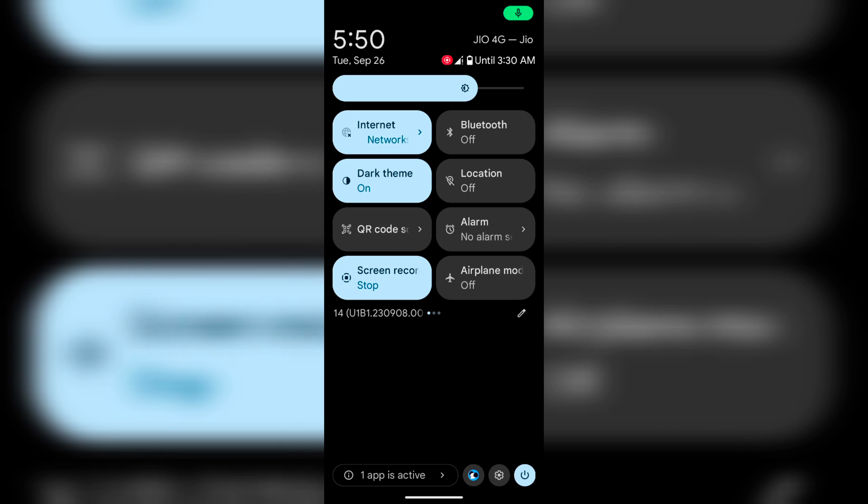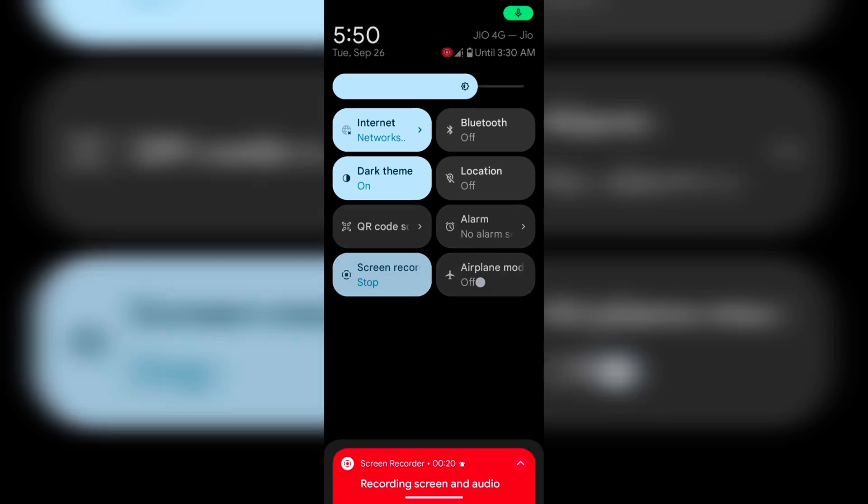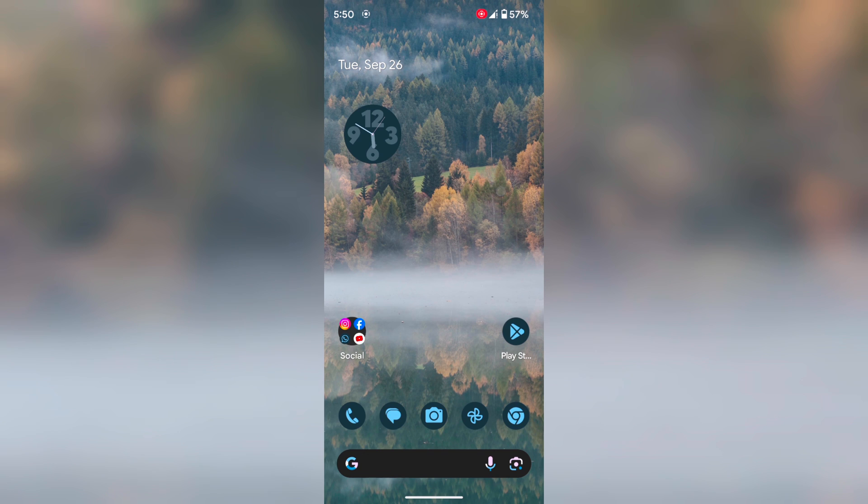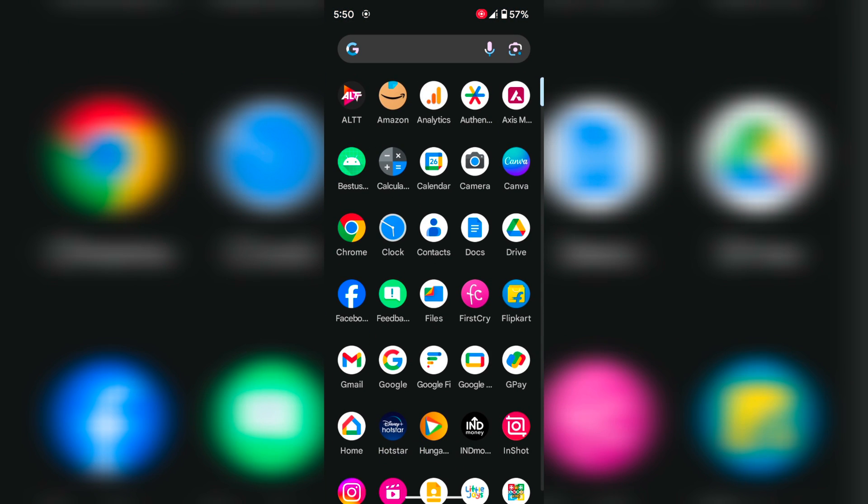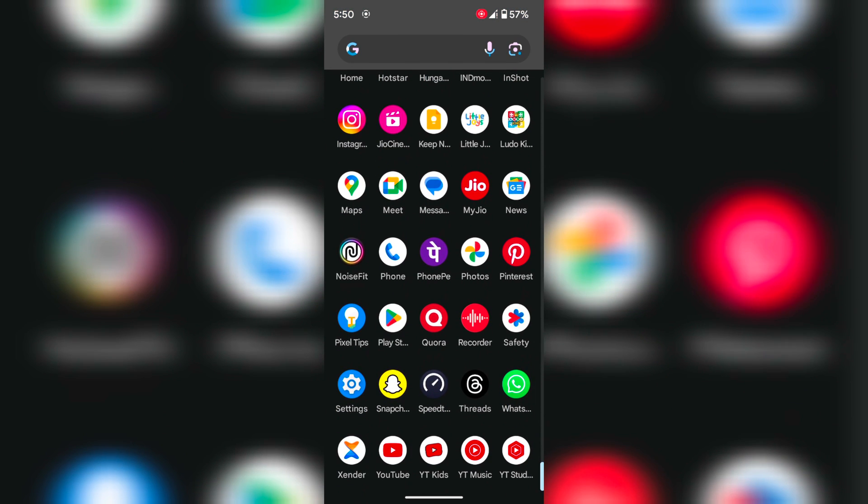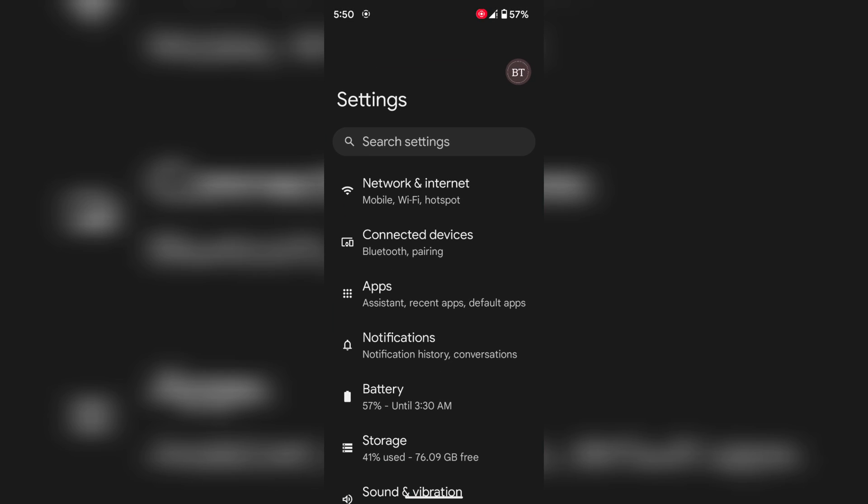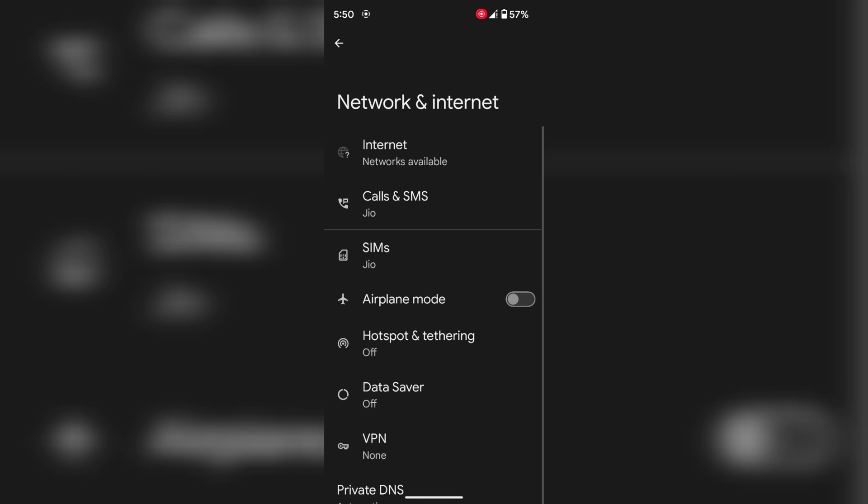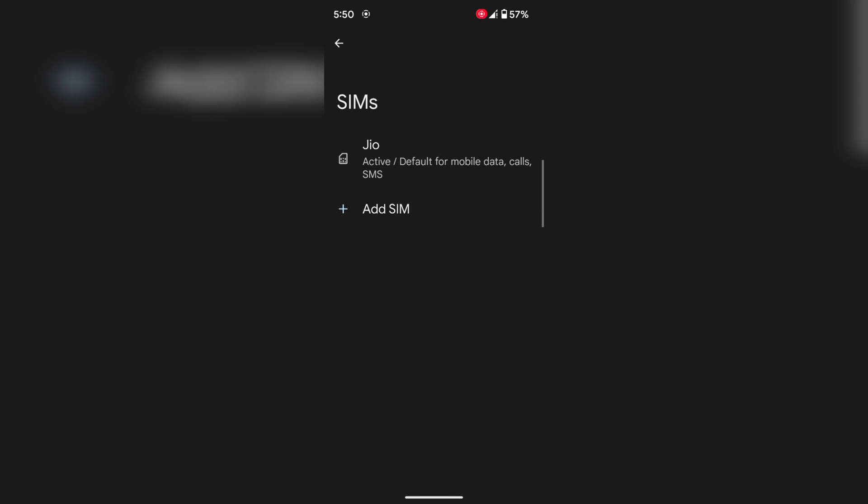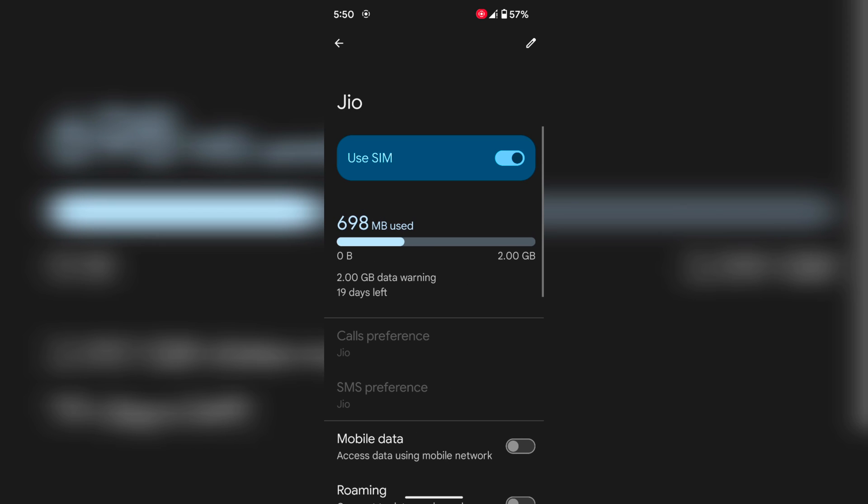To change the 4G to 5G, go to settings. Tap on network and internet. Tap on your SIM. Tap again SIM.